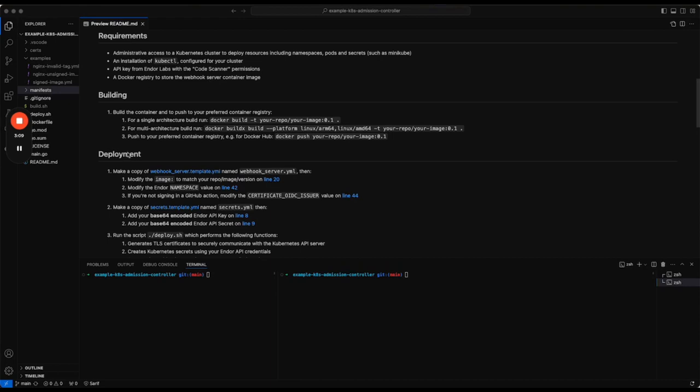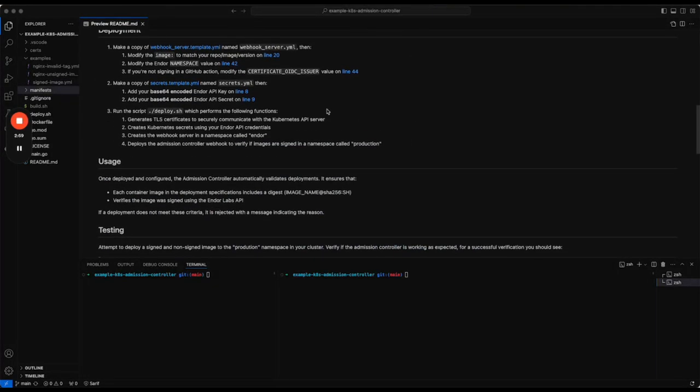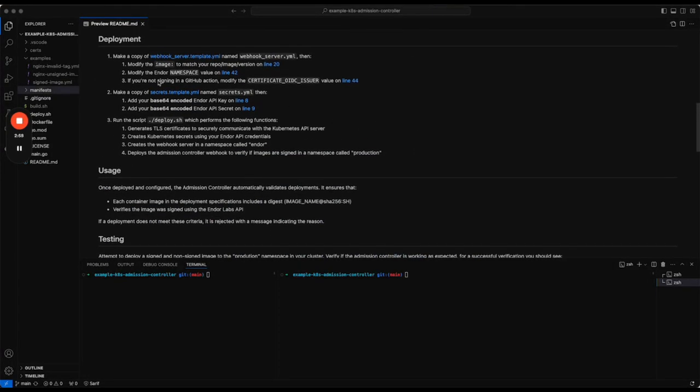There are instructions here on how to build the controller. The source code is here, so you can make changes to the controller and rebuild if you wish. Then there are instructions on deploying the controller. It's fairly straightforward.